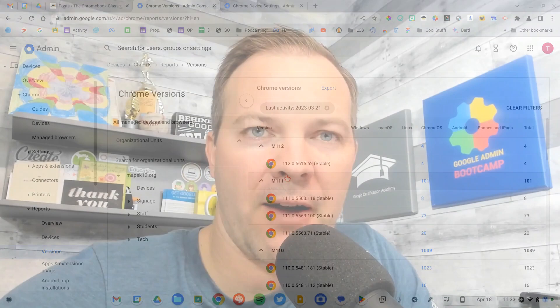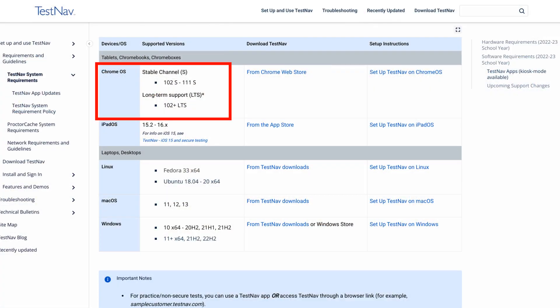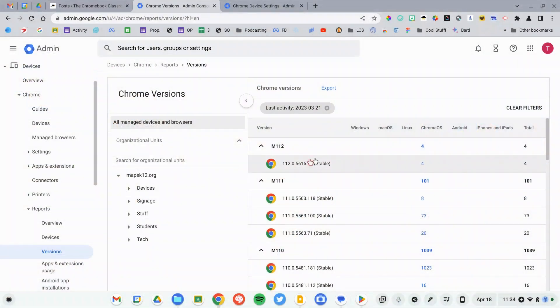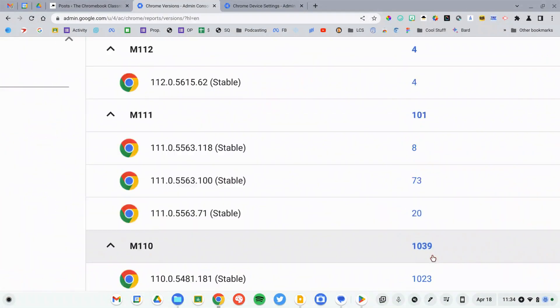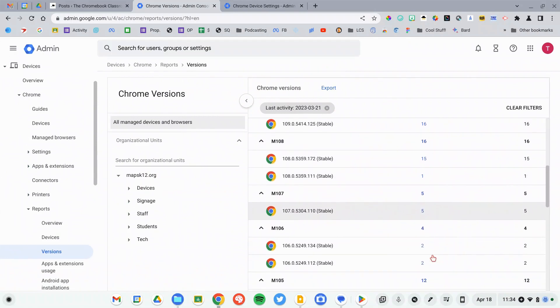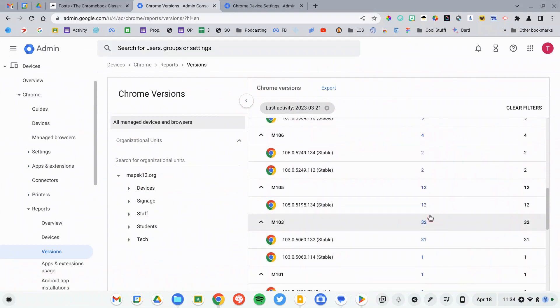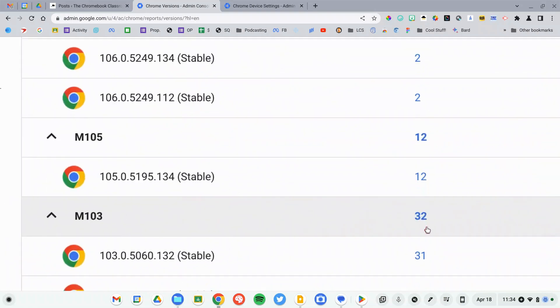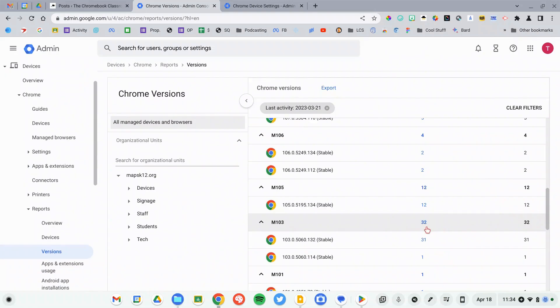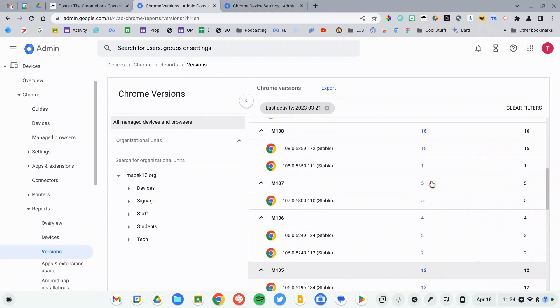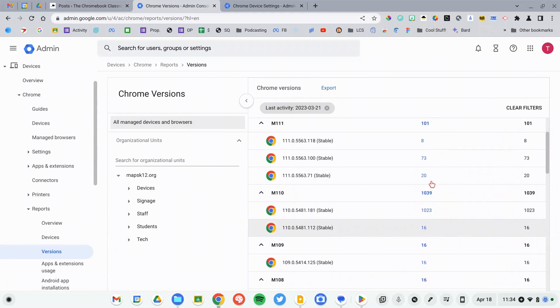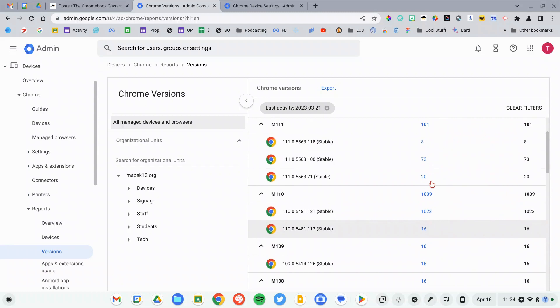You'll want to verify from your test provider what the minimum version that they support. Typically right now in 2023, it's right around 106 that they require. We can see that I've got a lot of devices on version 110, and I can scroll down and see more. I've got some here on 103 that I'd love to update. So I want to force everything below version 108 to update to the current version of Chrome.